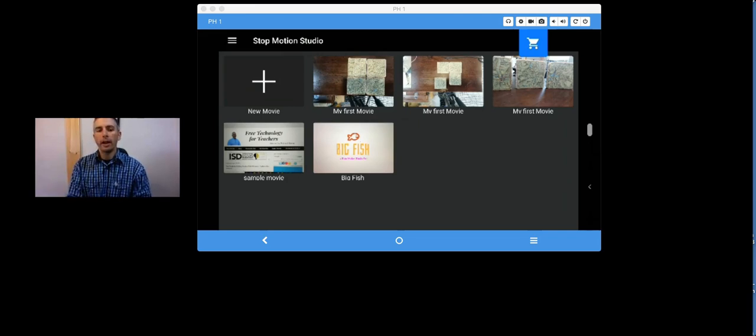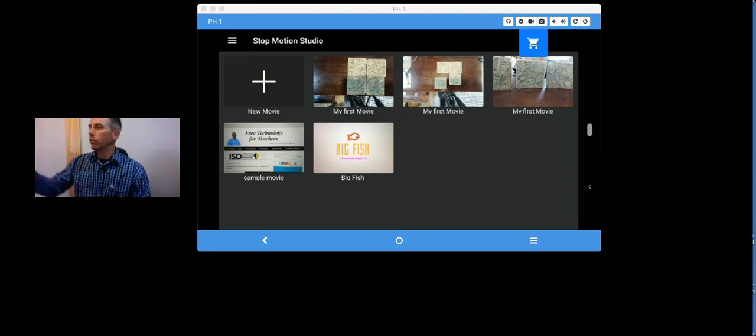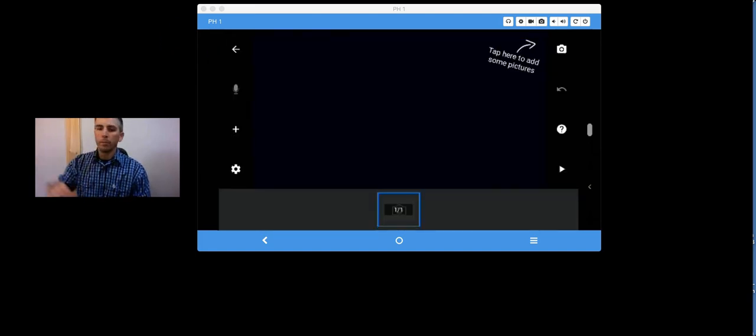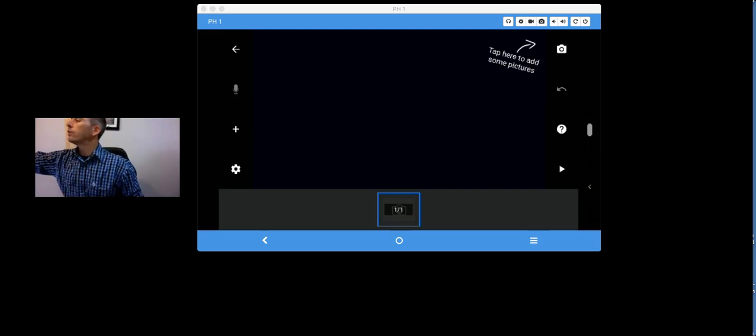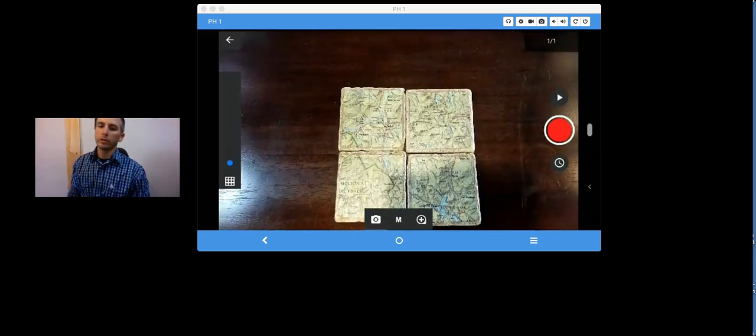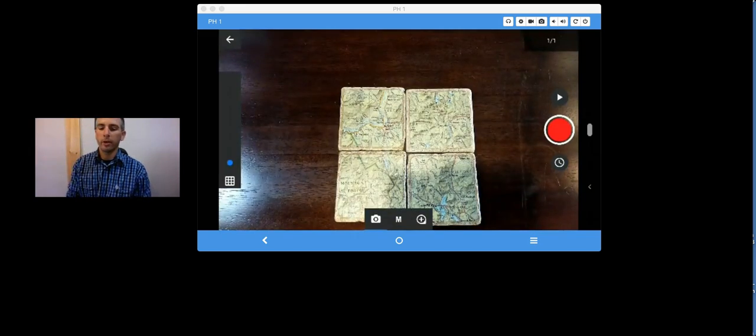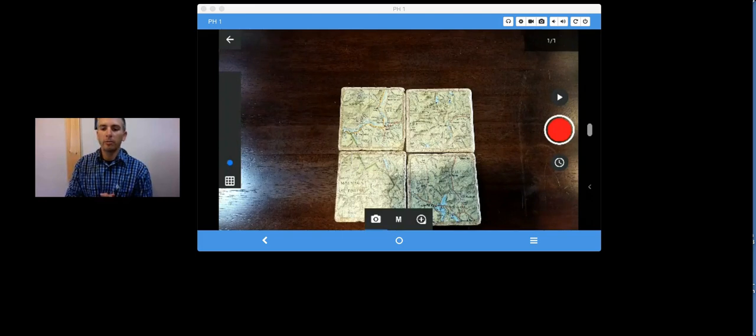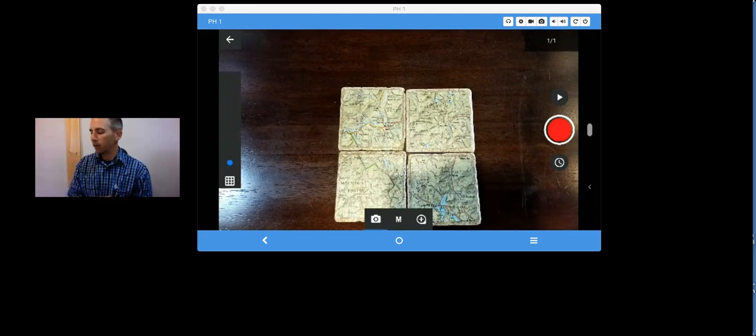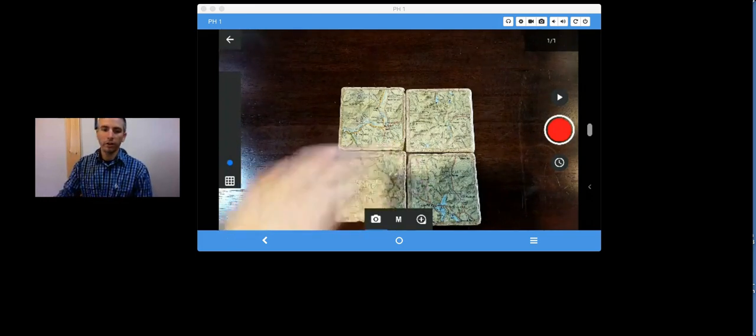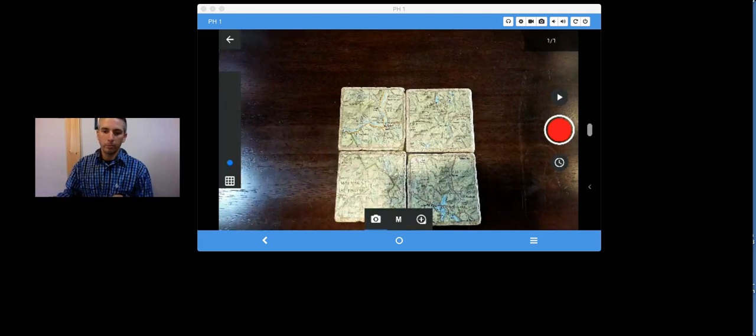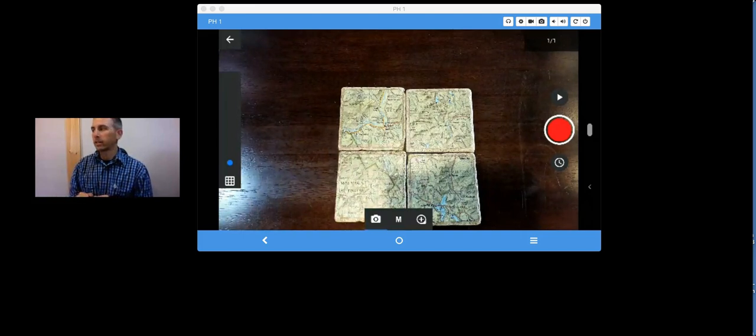So, I'm going to go ahead and get started by hitting New Movie. And when I do that, I'm now going to tap the option to take some pictures. And in this case, I'm just going to make a little stop-motion of my four coasters here splitting apart and coming back together.